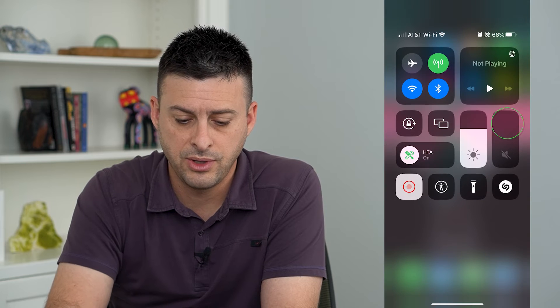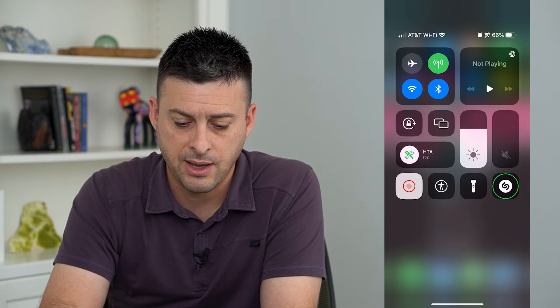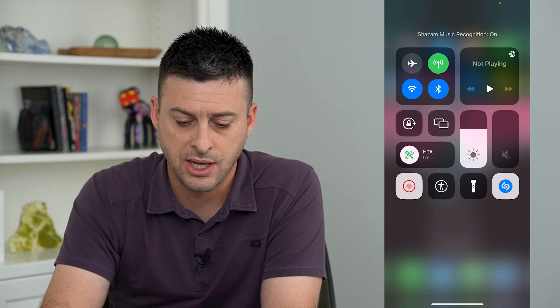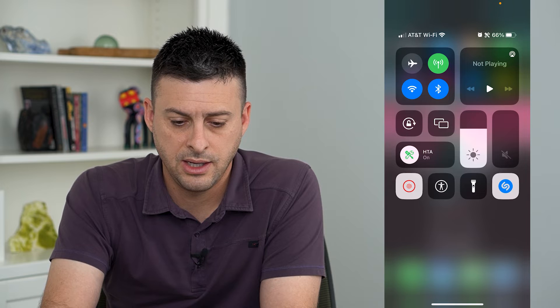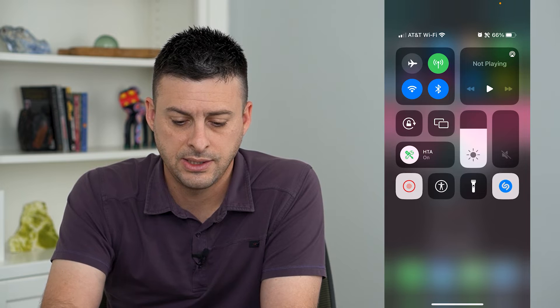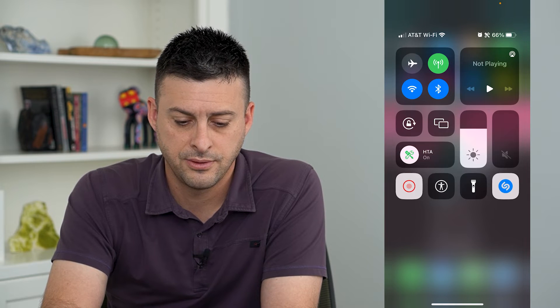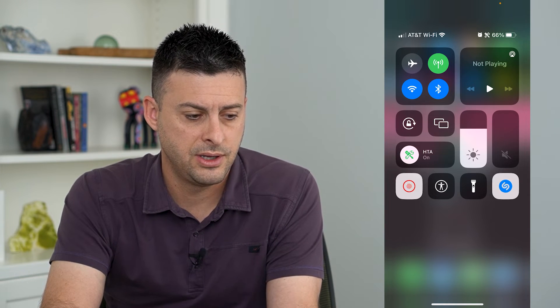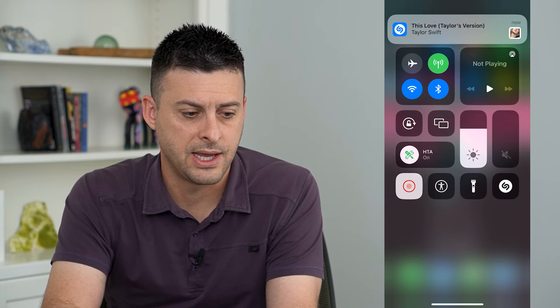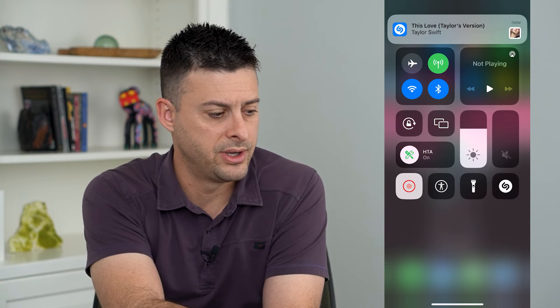I'm just going to play a quick Taylor Swift song here, and all I have to do is tap that Shazam on, and in a second it should recognize exactly what that song is.